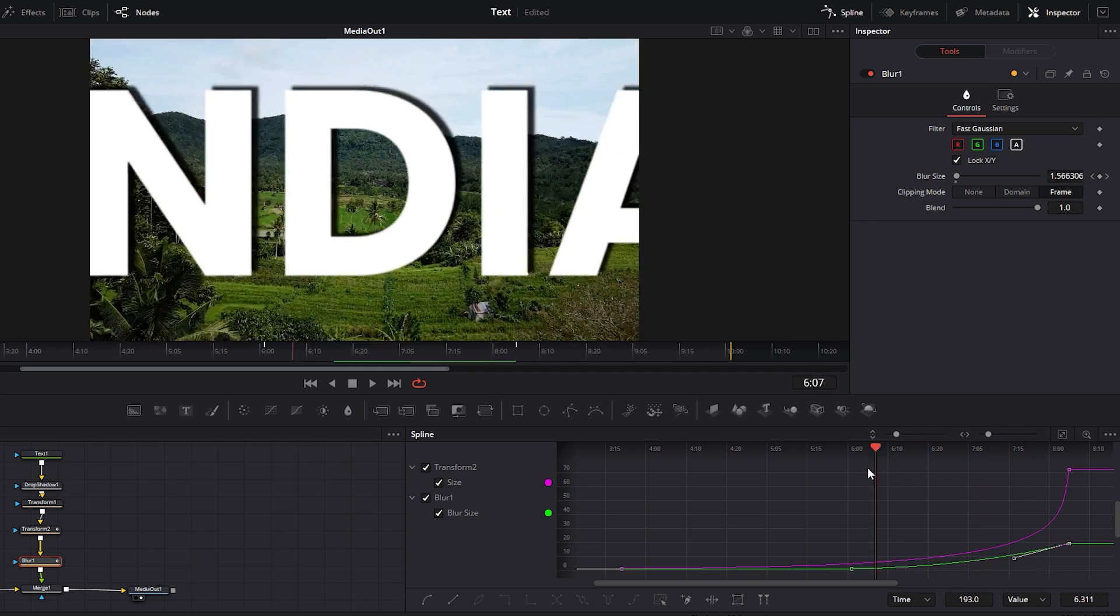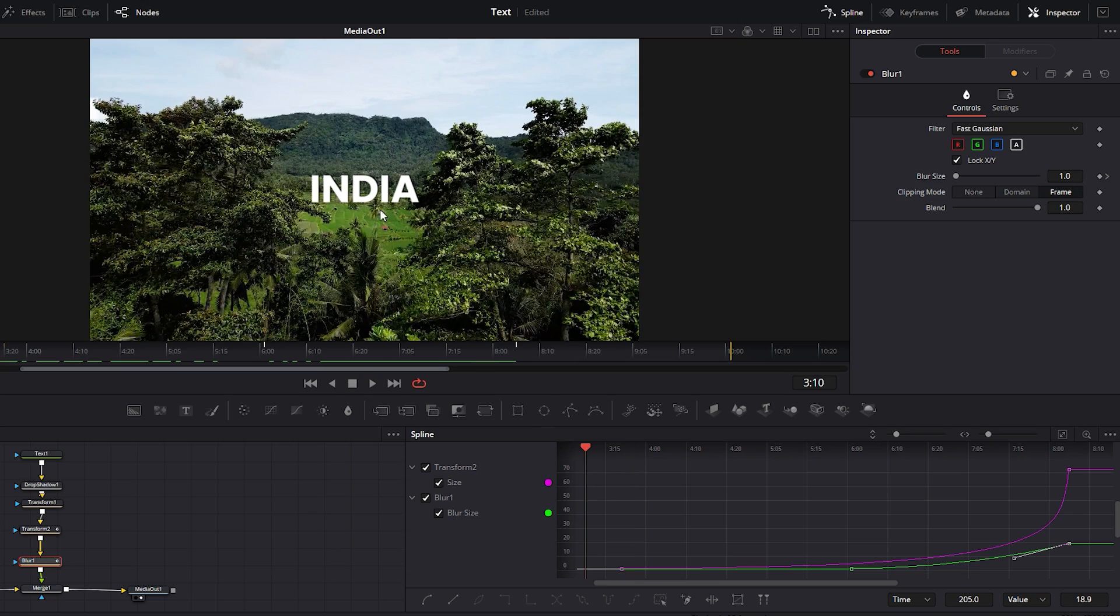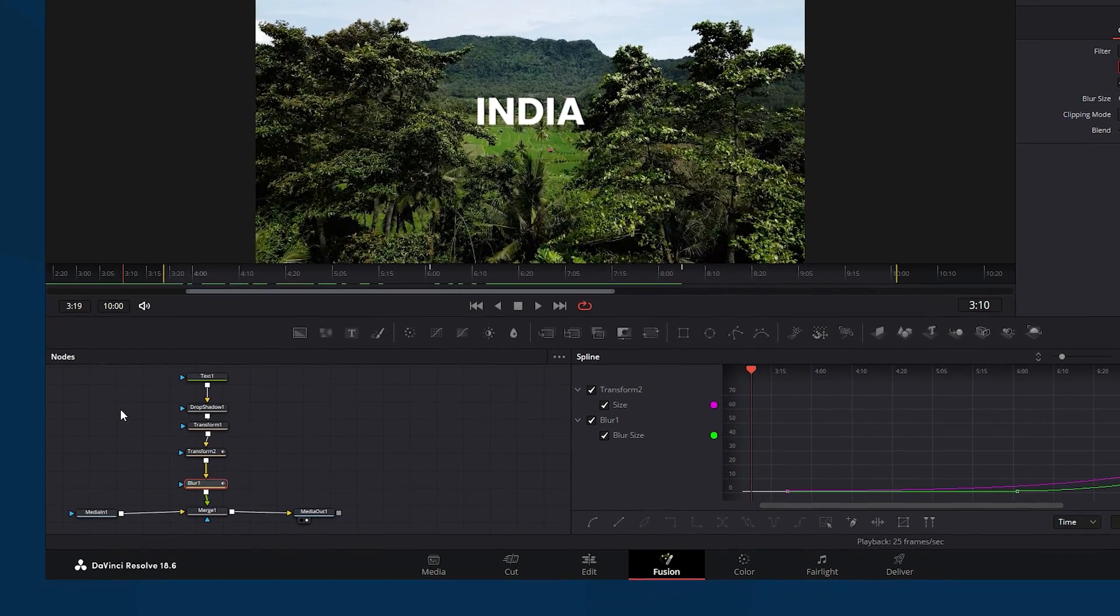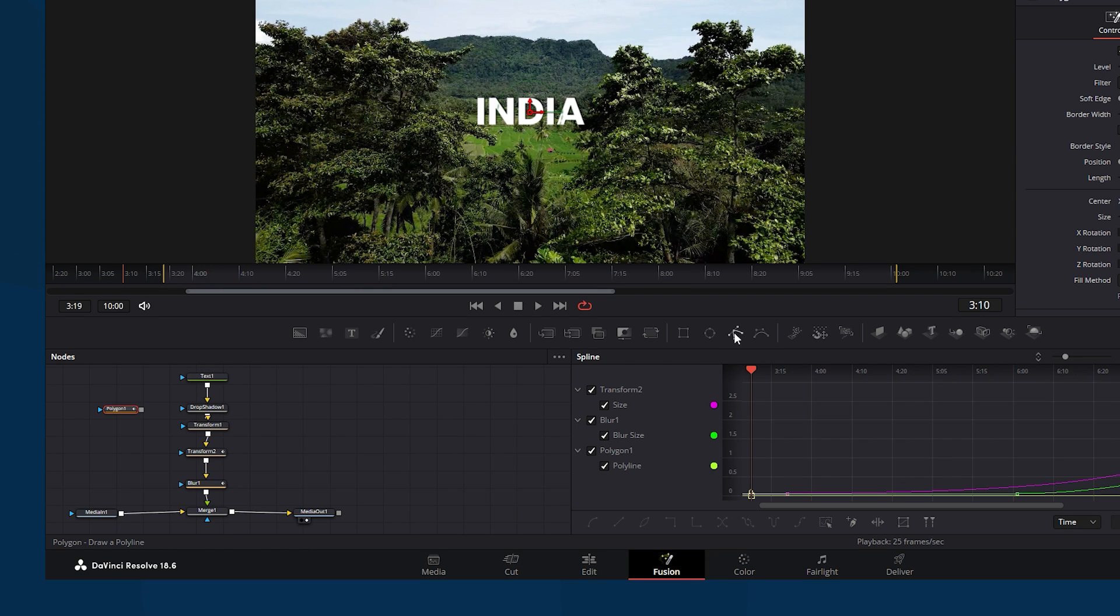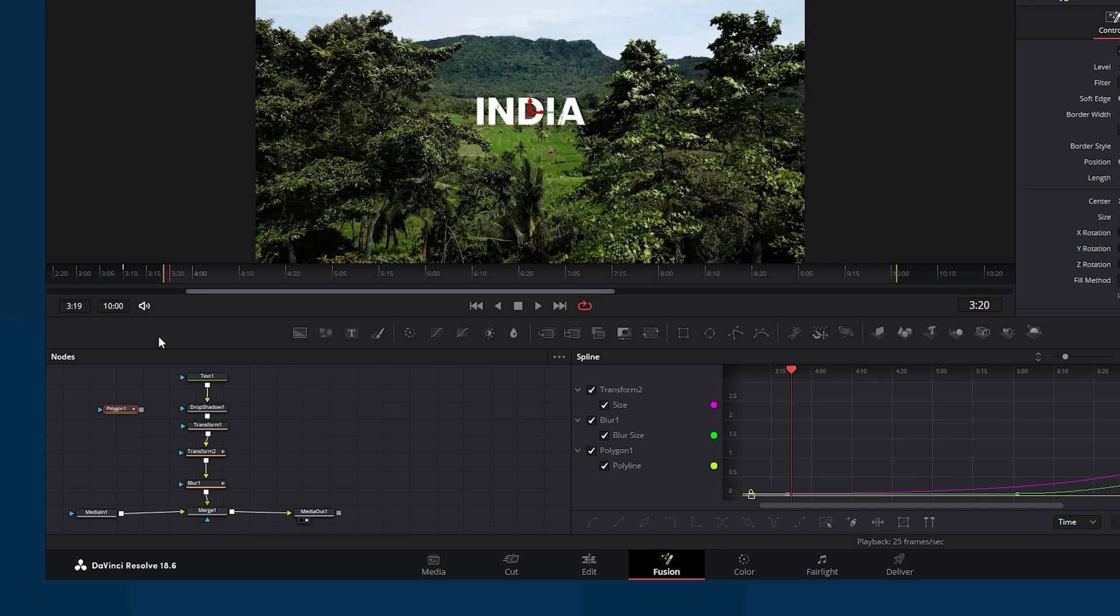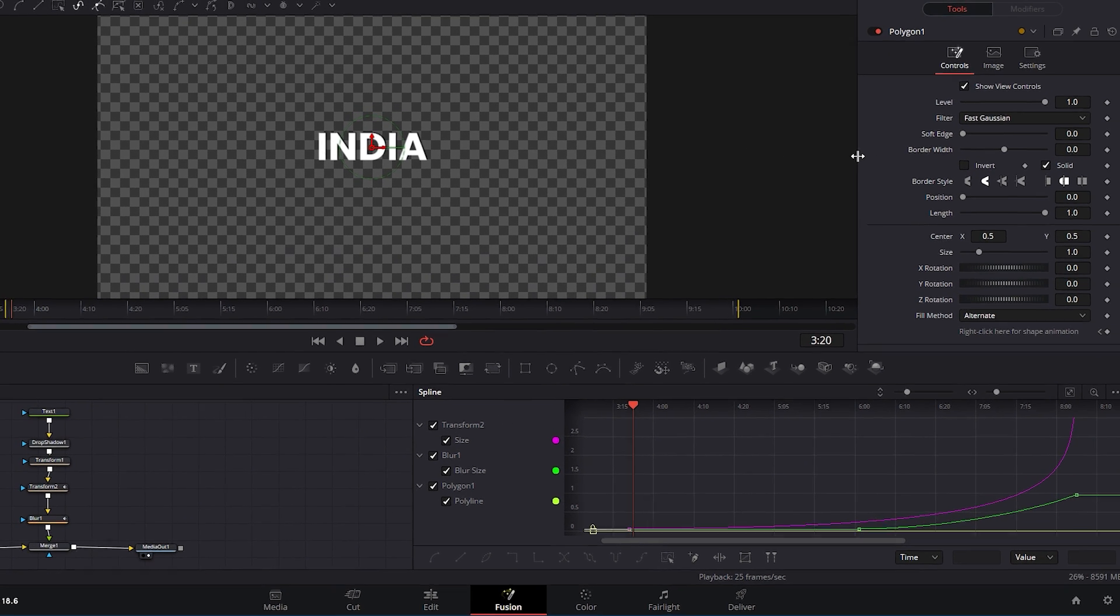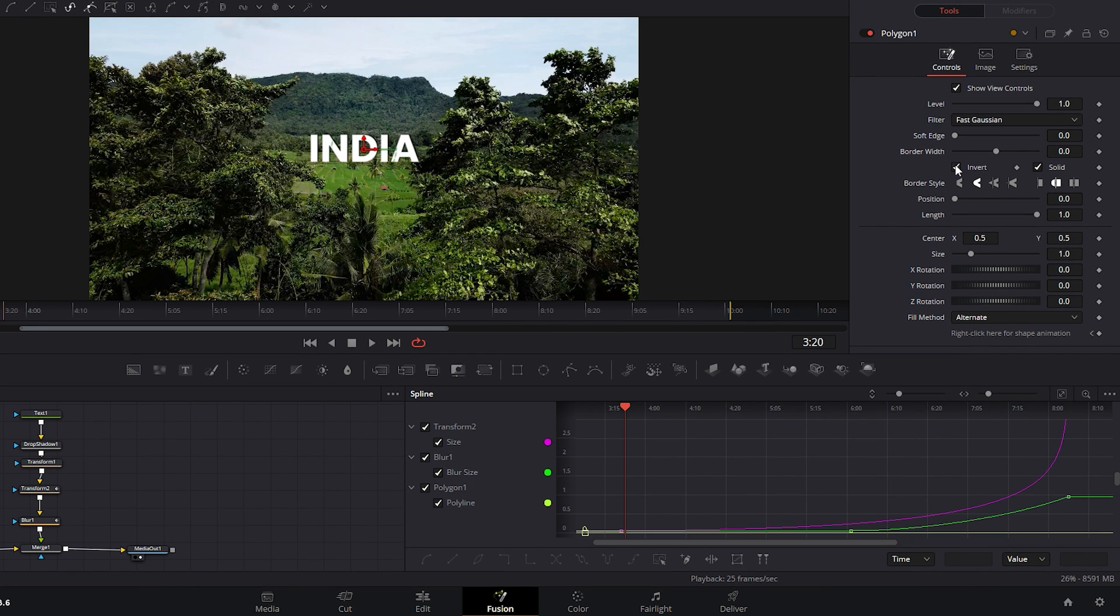At this stage of the tutorial we need to draw a mask around the letter D. However the actual masking will occur on the background video. To begin ensure no node is selected by clicking on blank area. Then click on the polygon tool to add it. Ensure the time indicator is at the beginning part of the video. Now connect this polygon node to the media end node. You will notice that the background disappears and becomes transparent. To fix this go to the inspector tab and click on invert to reveal the video.